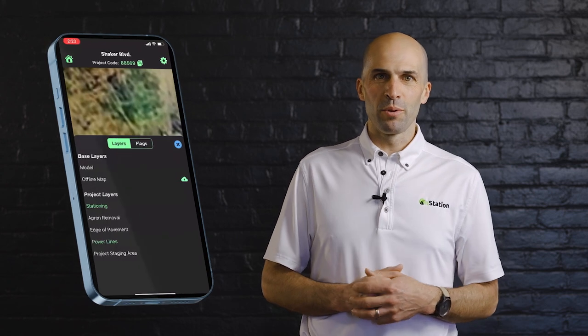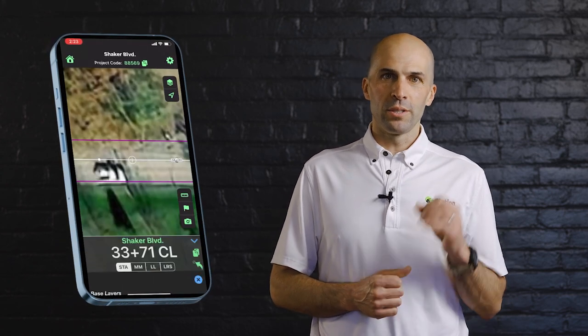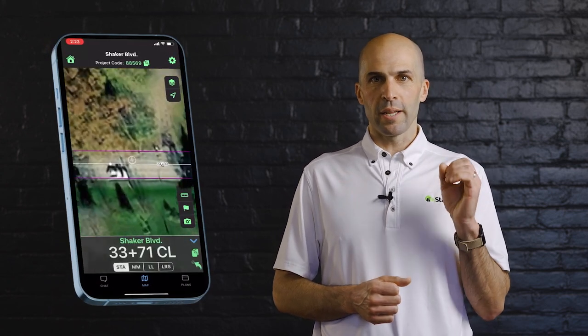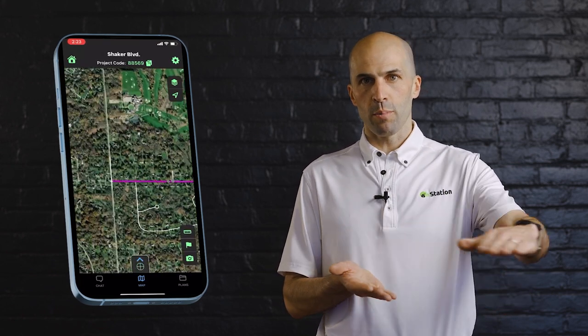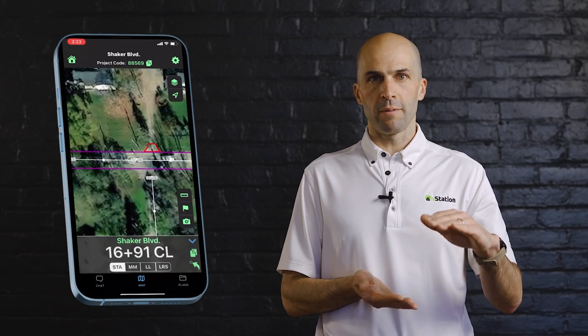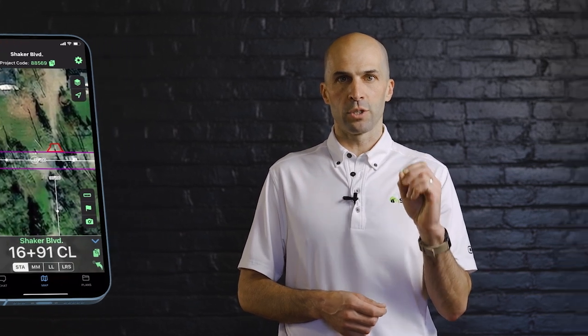Powered by those computer-aided design files, a digital stationing application can display the design over the project map with the project-specific station alignment and offset shown. Or to simplify it — it's right here, right on your phone.